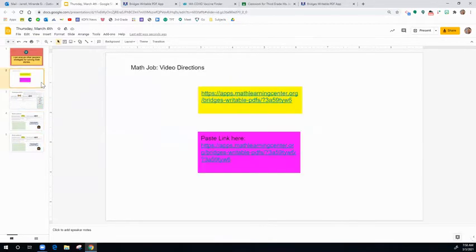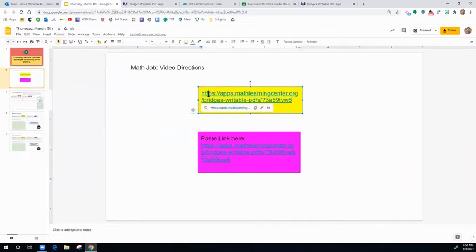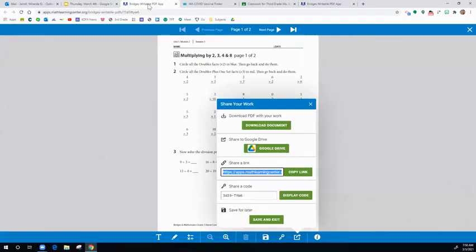Let's go through that one more time. So the first thing you do is click on the first blue link. It takes you to this writable PDF.